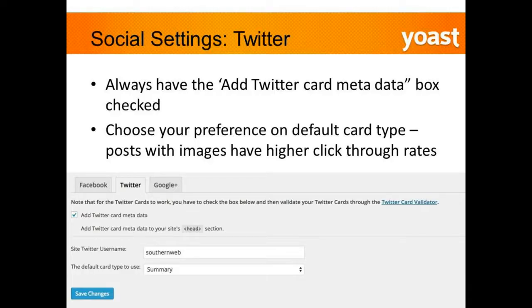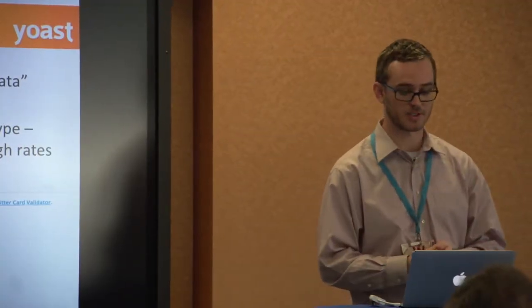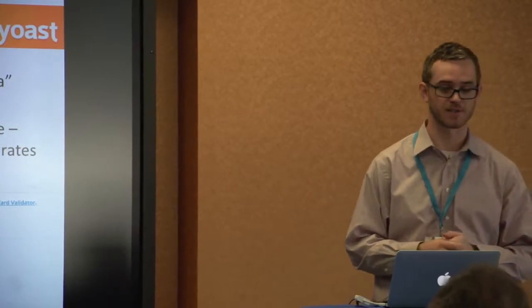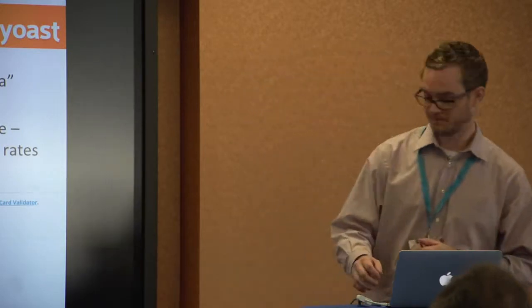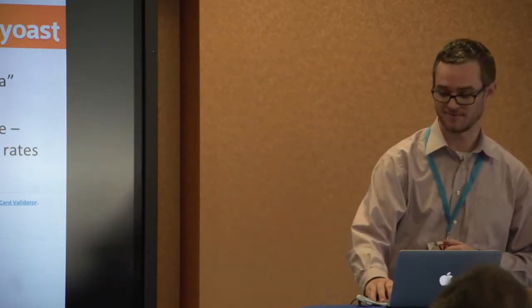For Twitter, you always want to add the Twitter Card metadata. You can choose your card type — summary or summary with photo. I would go ahead and add the photo; pictures tend to have higher click-through rates and are more likely to be clicked on. Of course, make sure you enter your username or it's not going to work.